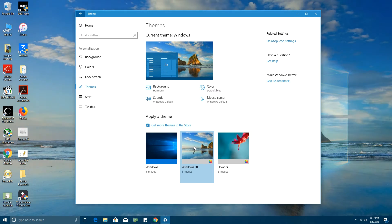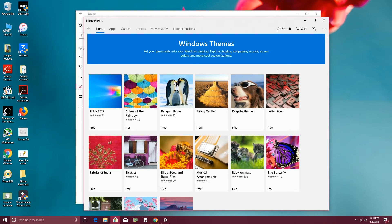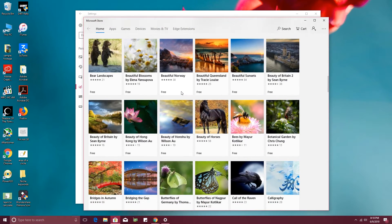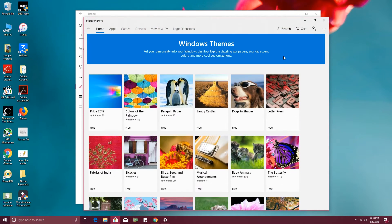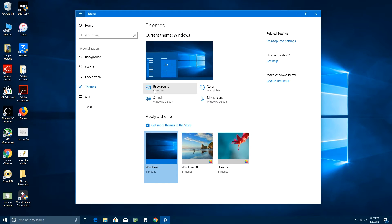If you don't like the current theme, you can change to another one. If that still isn't enough, you can click on 'Get more themes in the Store' and you'll find a wide variety of themes — some are free and some are paid. But this still doesn't match the satisfaction of building your own theme. Make sure you're on Themes, then pick a theme you'd like to edit. You'll want to edit the background, the color, the mouse cursor, and sounds — those are the things that make up a theme.